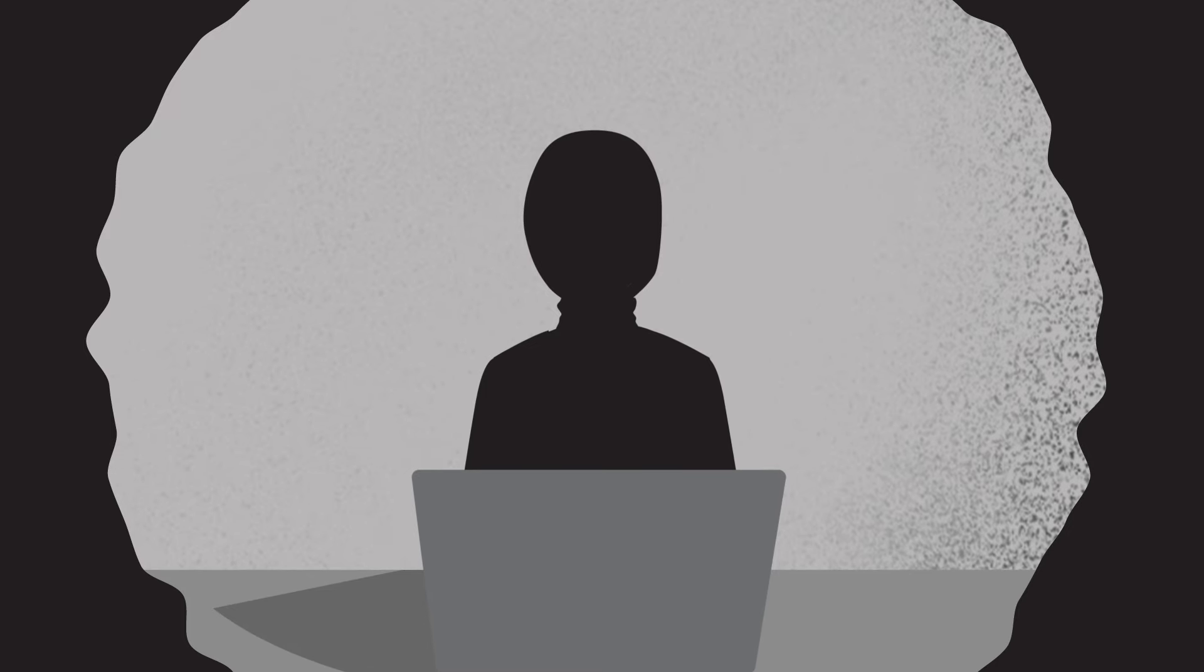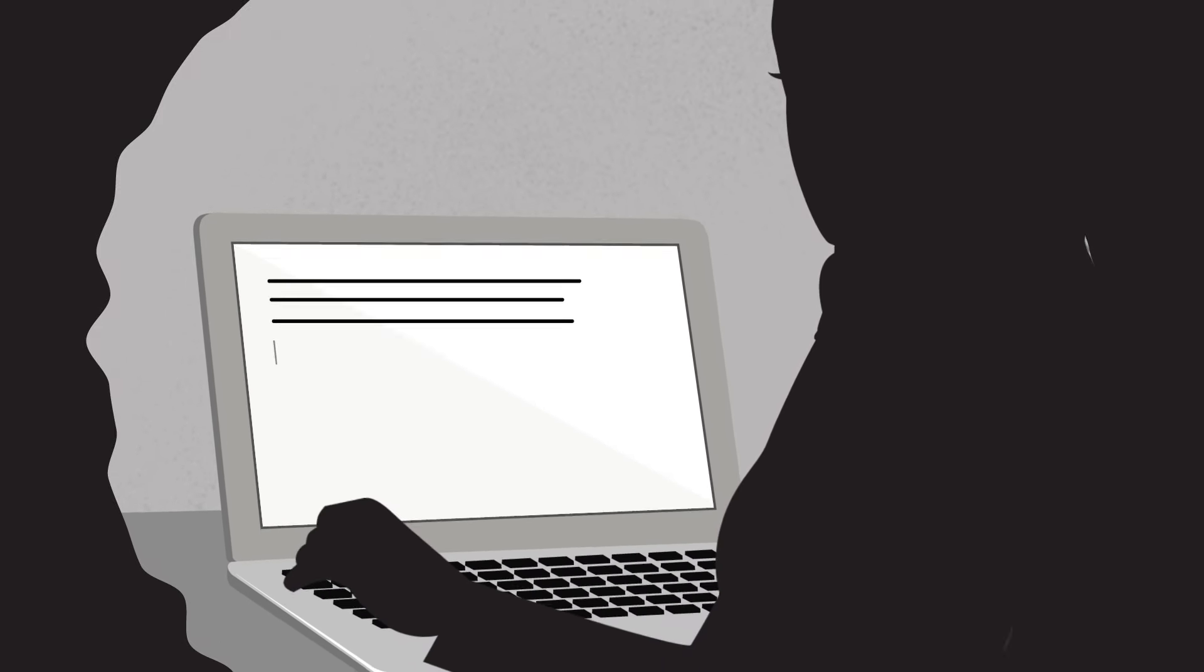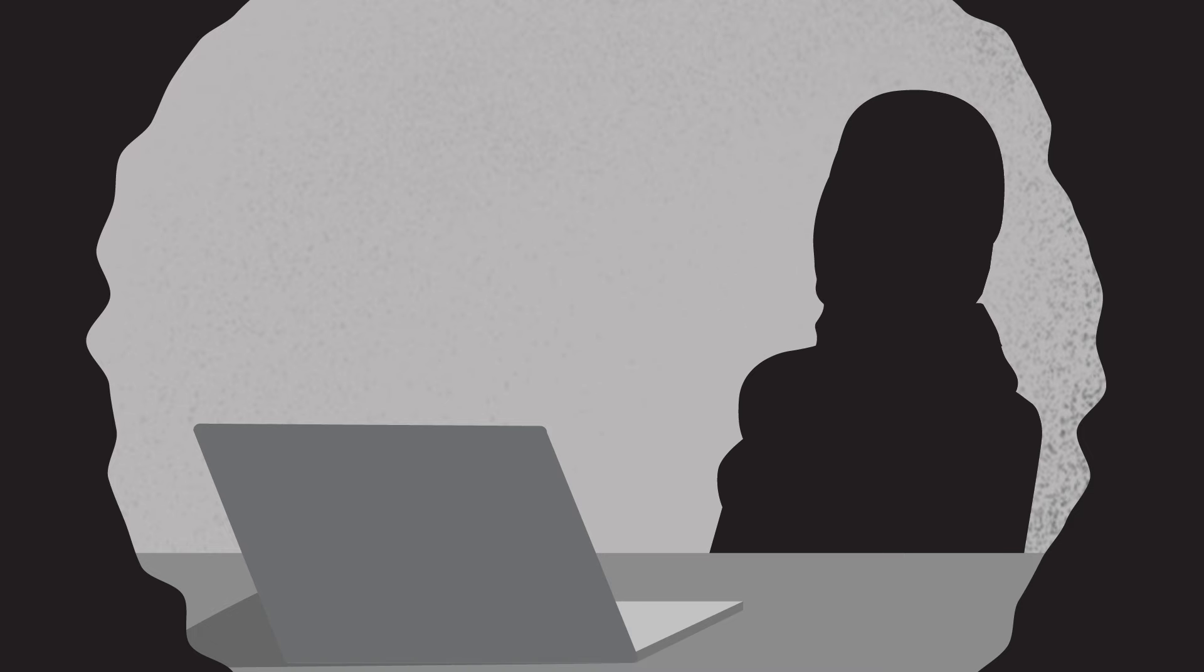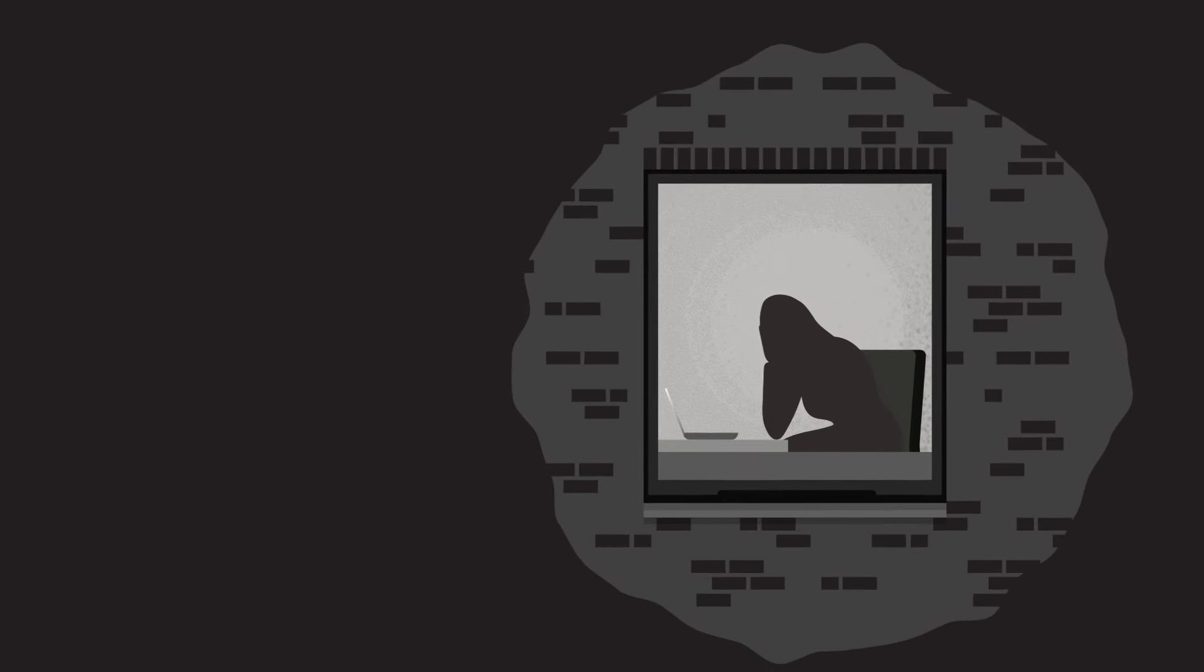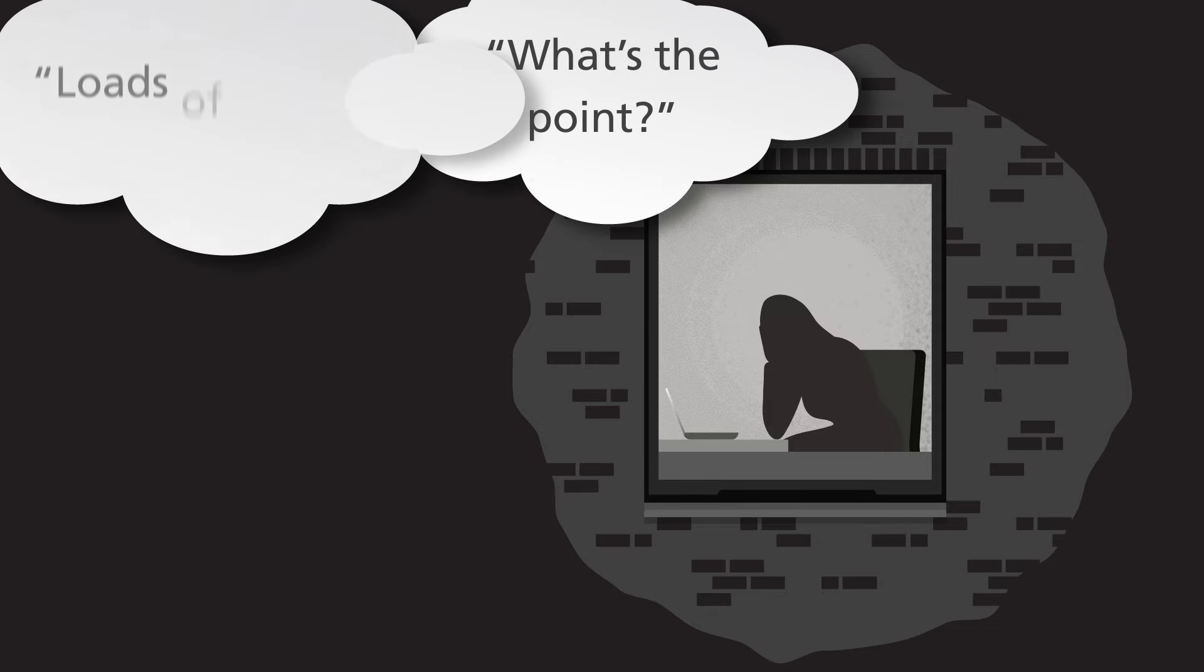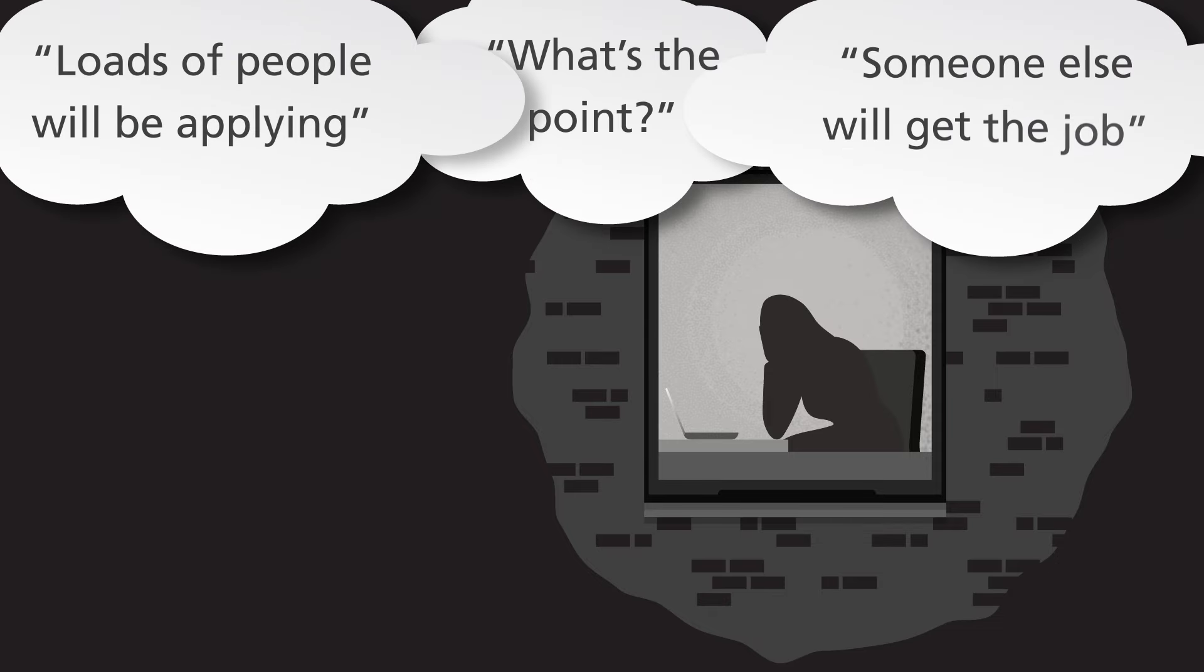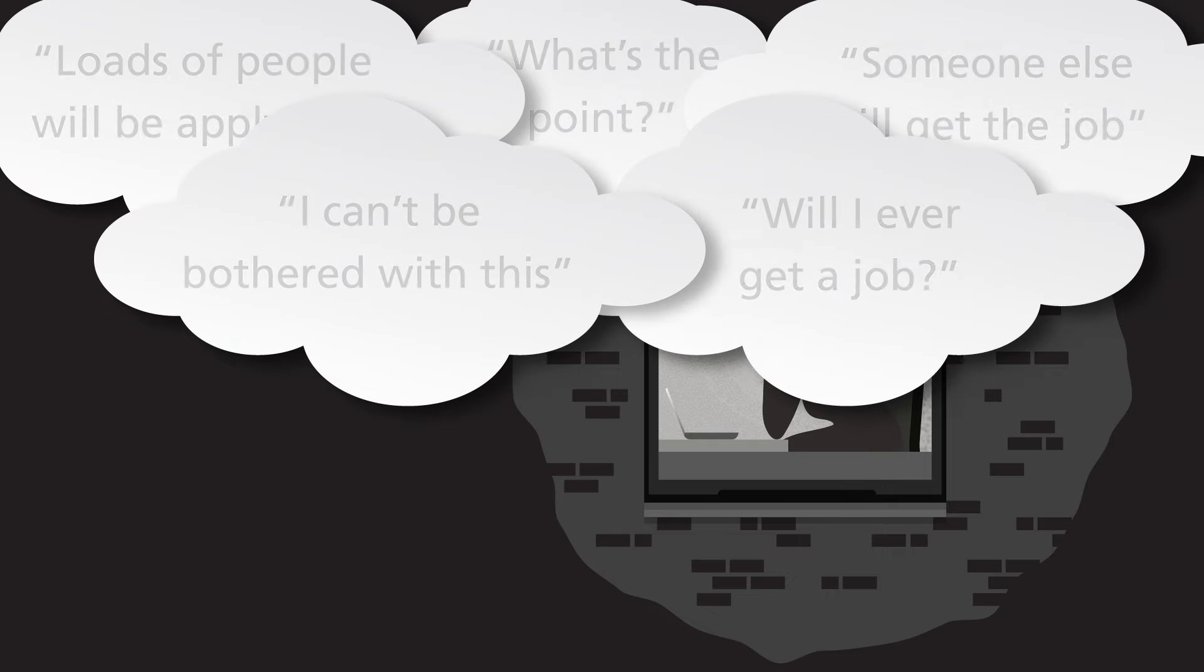Here's a typical example of someone having unhelpful thoughts. Parvin is looking for a new job and is working on her CV. She has run out of things to say about herself in the personal statement section. She starts to slump in her chair and gaze out of the window. Some of the things Parvin is saying to herself are, what's the point? Loads of people will be applying. Someone else with more experience will probably get the job. I can't be bothered with this. Will I ever get a job?